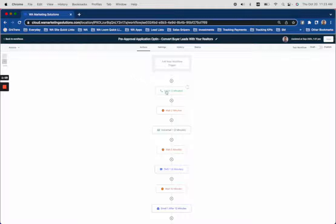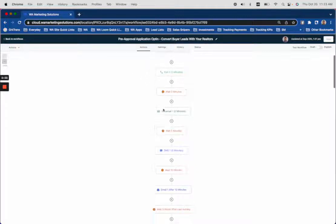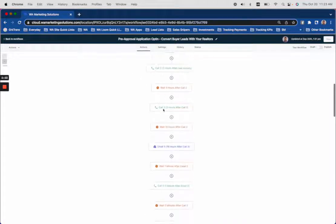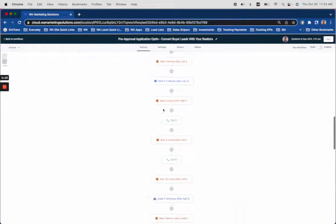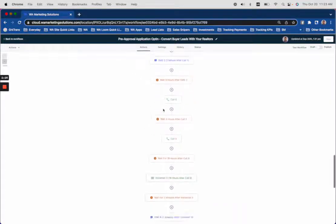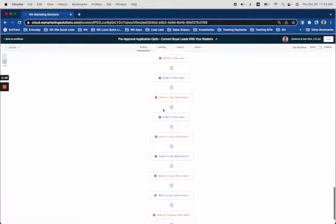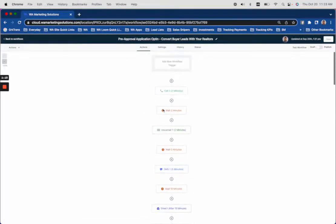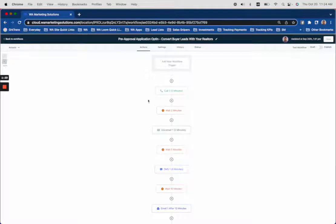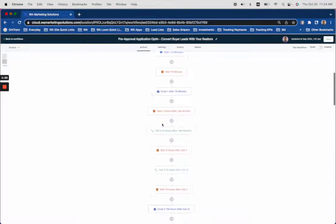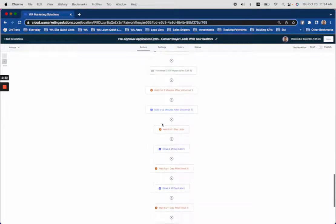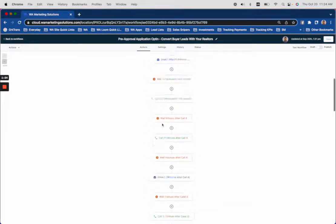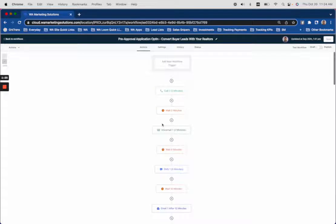this drip campaign starts and you're basically taken care of. Once they've opted in, you get notified, of course, and you can work that lead. If they don't show up, then you have this nurture campaign. And your realtors are going to love that you have this set up.